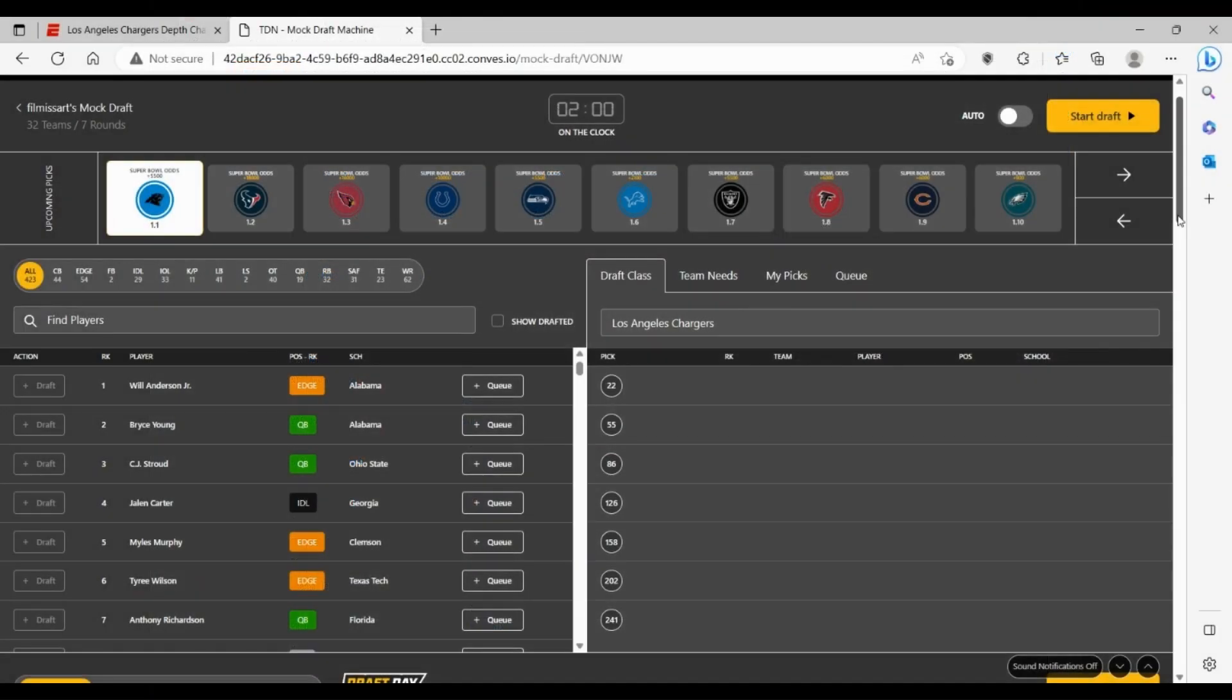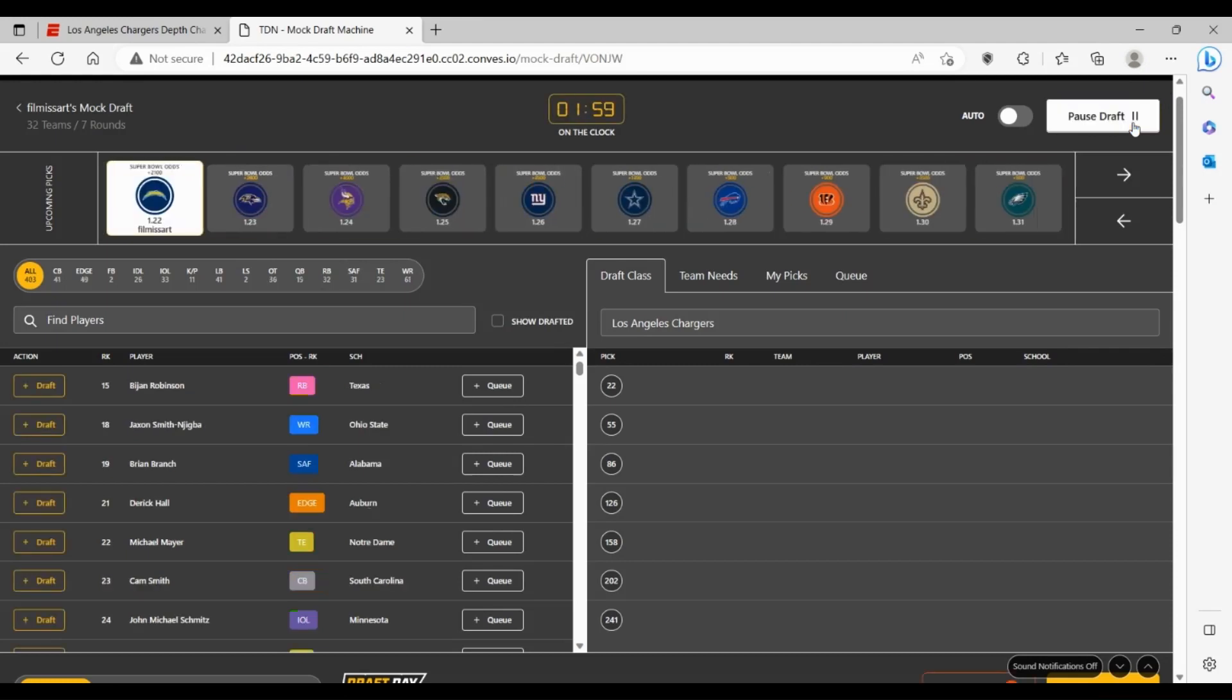Alright, so let's get started with the Chargers draft mock draft here. They have a pick in every round, starting off with a 22nd pick in the first round. Obviously with Bijan on the board, I mean, if Austin Ekeler's still on the team, there's no need for Bijan. However, if Austin Ekeler does get traded, I mean if Bijan's here at 22, you want to take him. But for this mock draft in general, obviously Ekeler's on the team, so we're not going to be taking him.